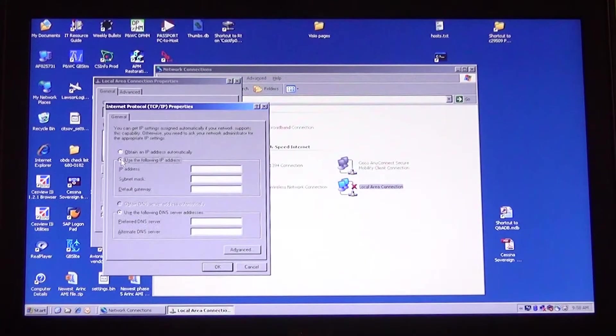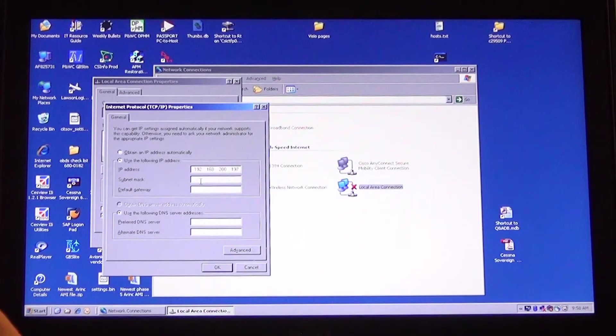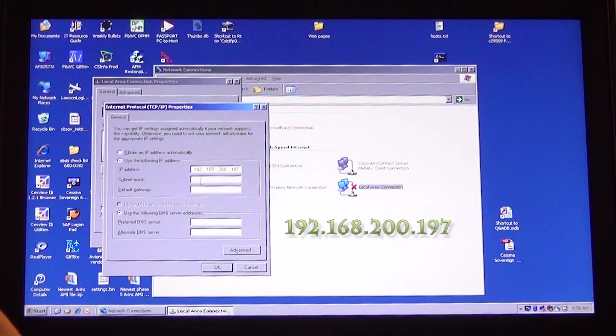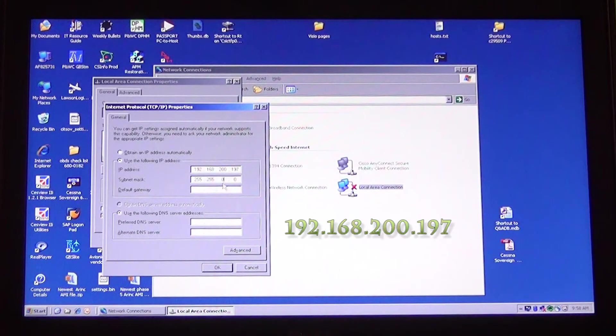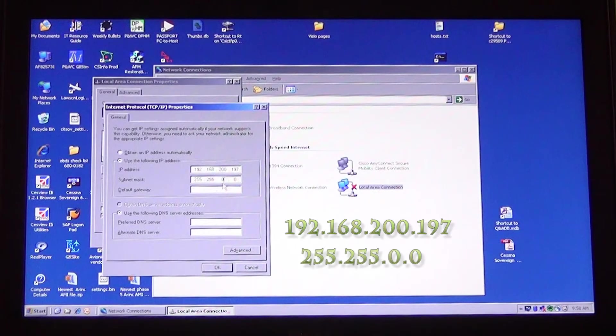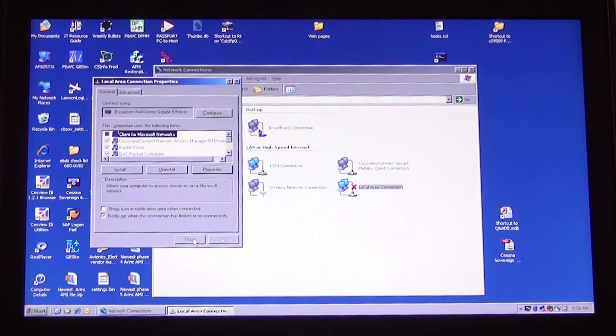In the window that opens, select Use the following IP address. This will open the boxes so you can enter information. In the IP address line, type in 192.168.200.197. In the Subnet Mask line, type in 255.255.0.0. All other spaces should be blank. Click OK.